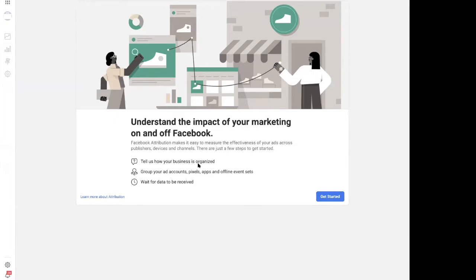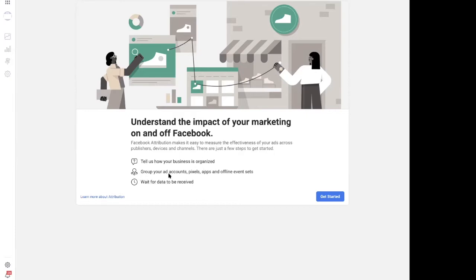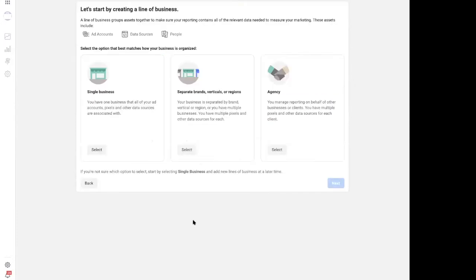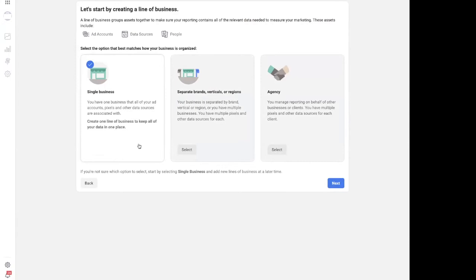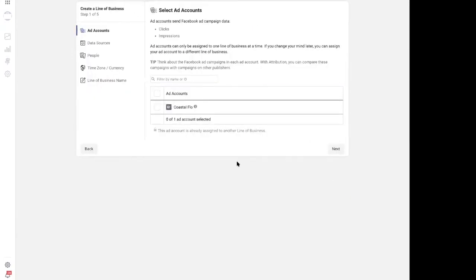Facebook Attribution makes it easy to measure the effectiveness of your ads across publishers, devices, and channels. Basically, the line of business is grouping your ad accounts, pixels, apps, and offline events. Wait for the data to be received. We can select this option. Just had to set a couple of things up as this is a brand new account.